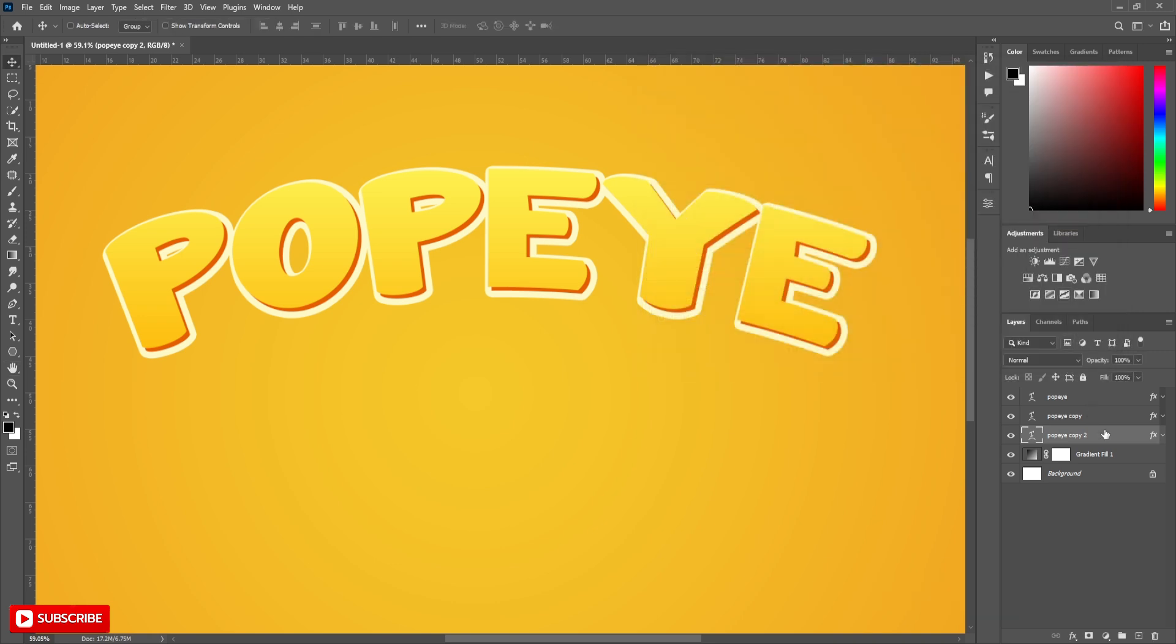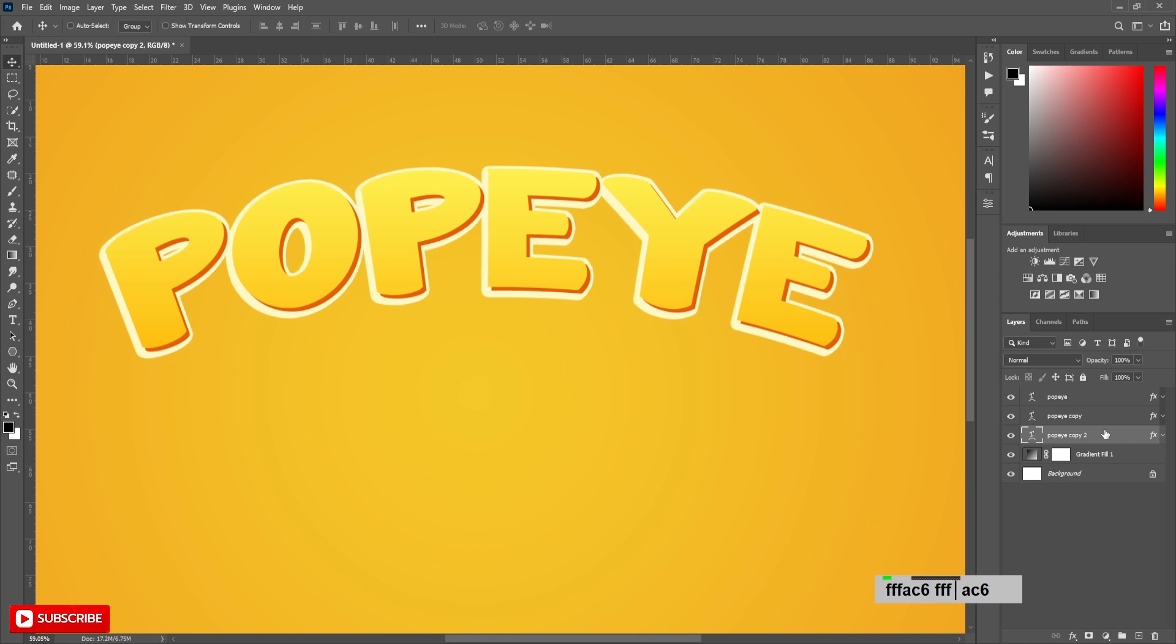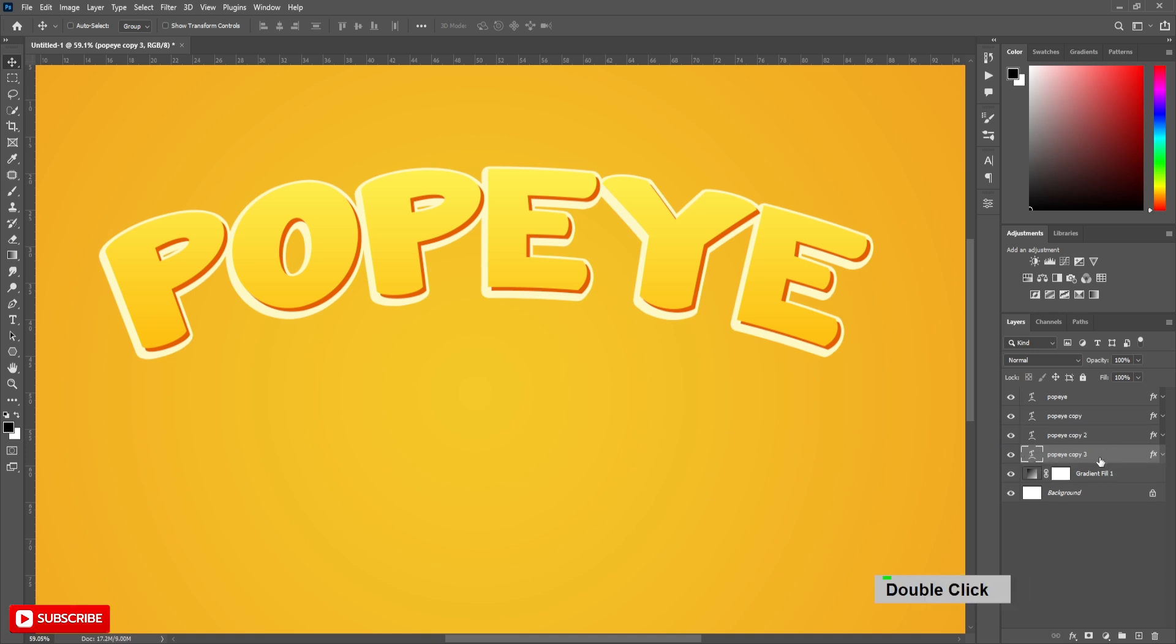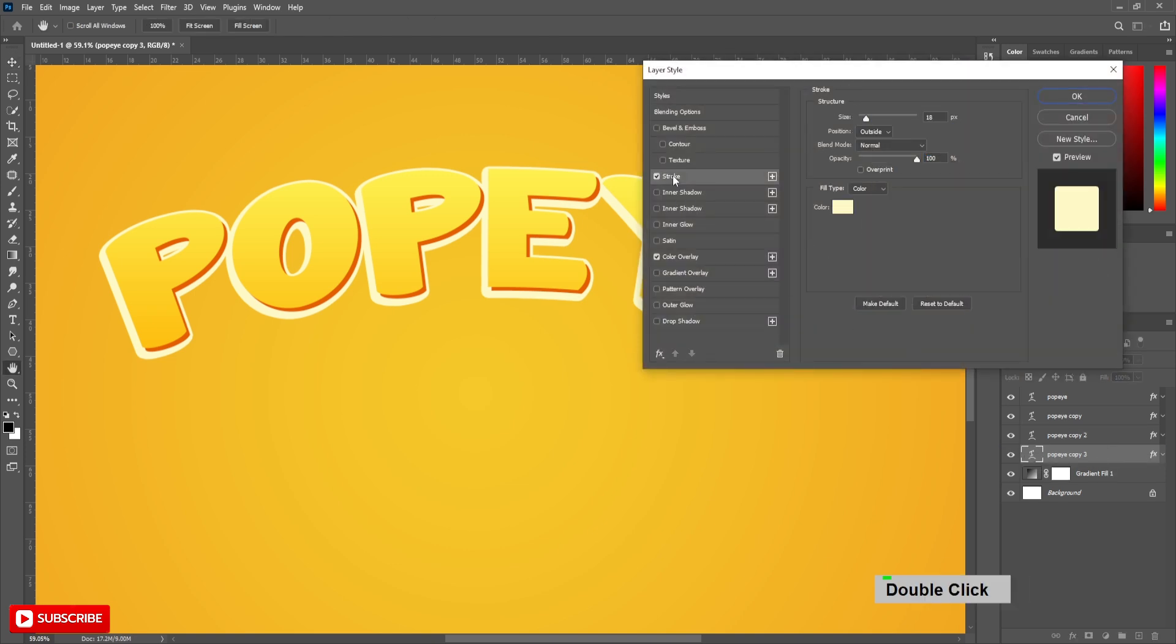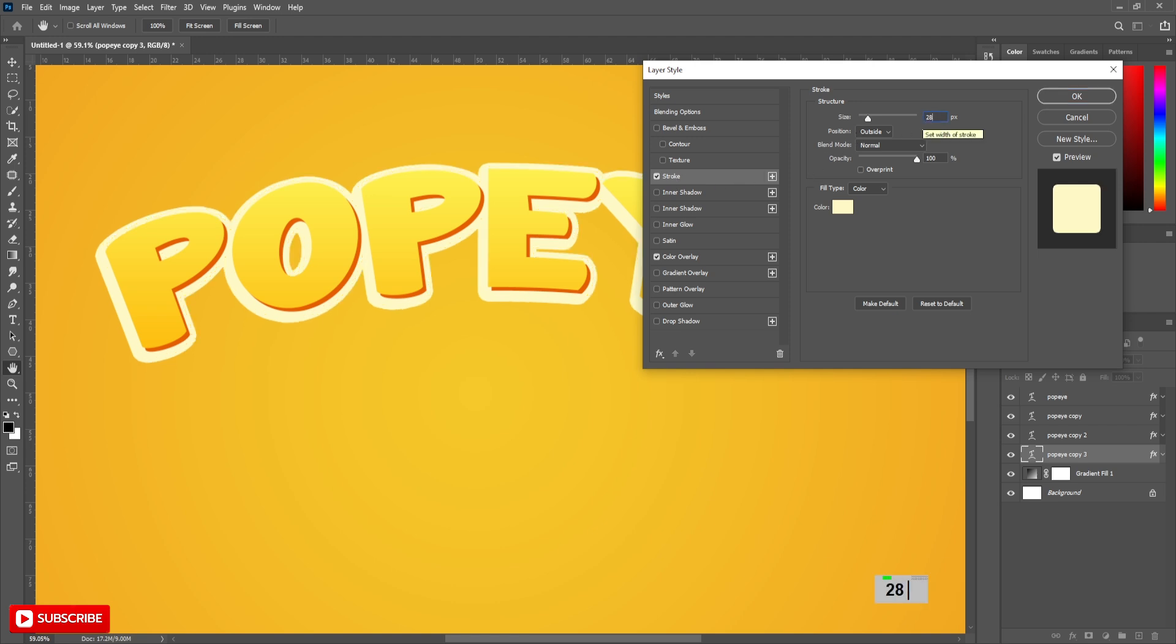Press bottom key for 2 times and left key for 5 times. Copy this layer to below. Press bottom key for 2 times and left key for 5 times. Copy this layer to below.